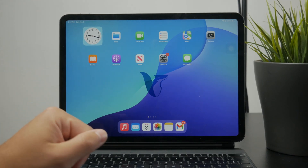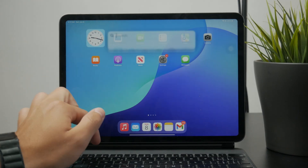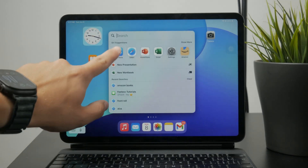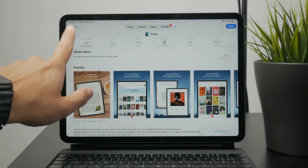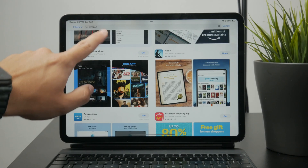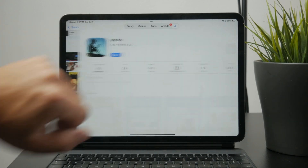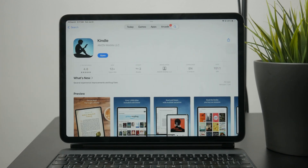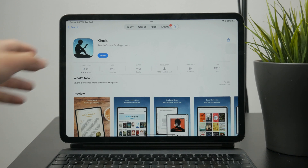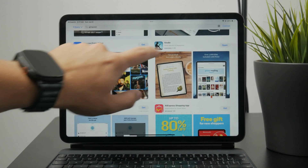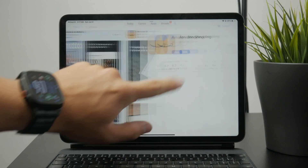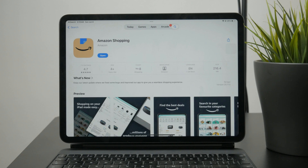How does the Amazon Kindle app work? Let's get started. You might have noticed that there is a Kindle app which you can download directly on your iPhone or Android, and it is a separate app from the Amazon app which you use for shopping and browsing for products.